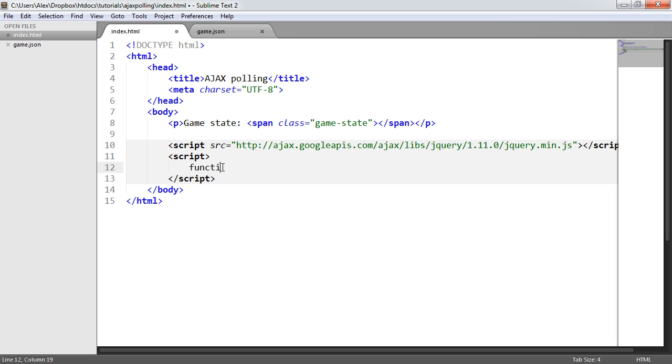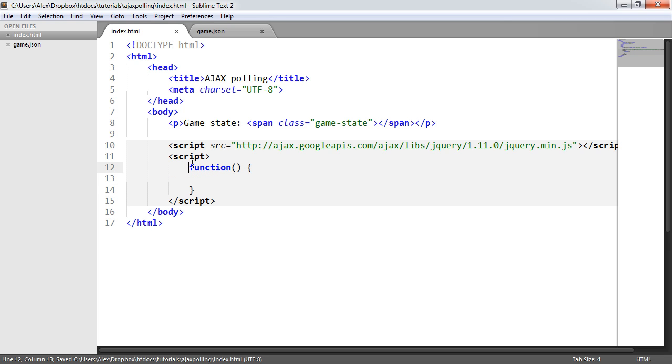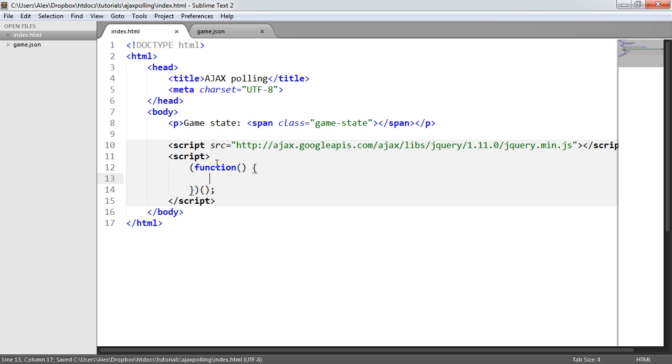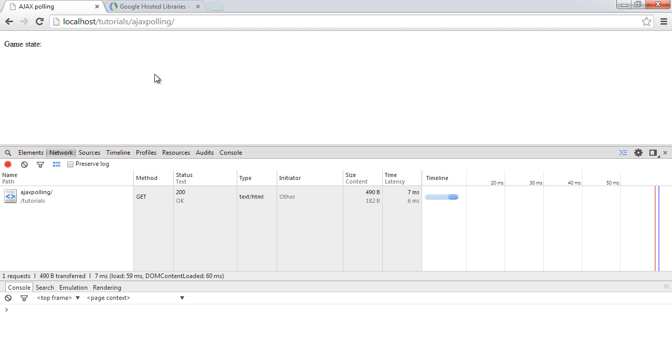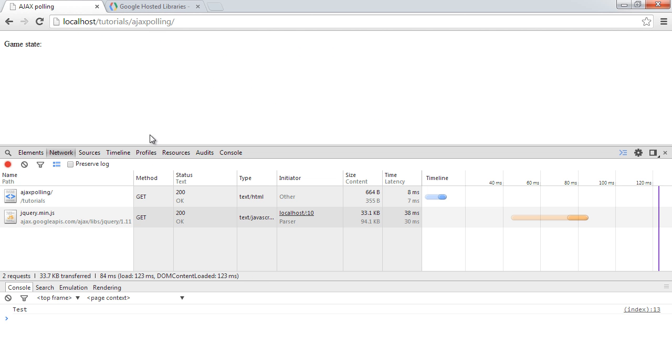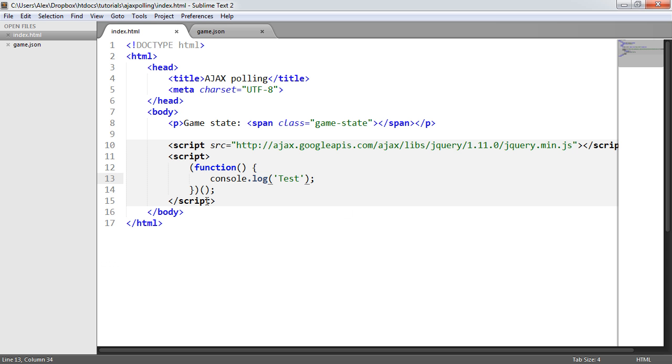The first thing I'm going to do is create a function. I want this to execute as soon as I hit the page. Let's go ahead and console log something out. So test just to make sure that works. If we go ahead and refresh, you can see that we get test in the console here. We're going to be using the console to monitor this as we go along.